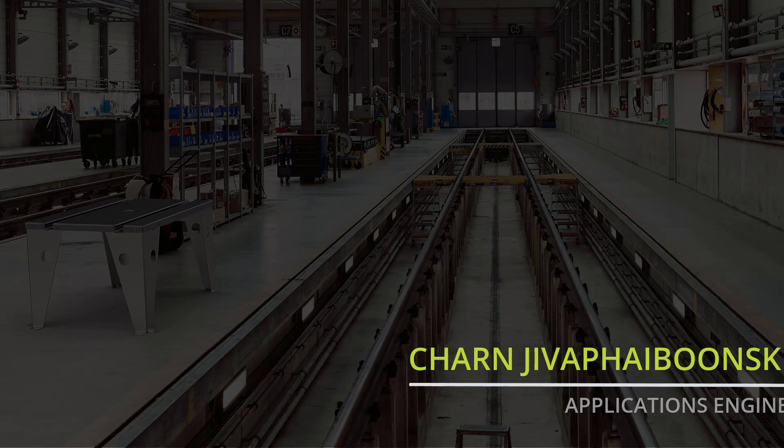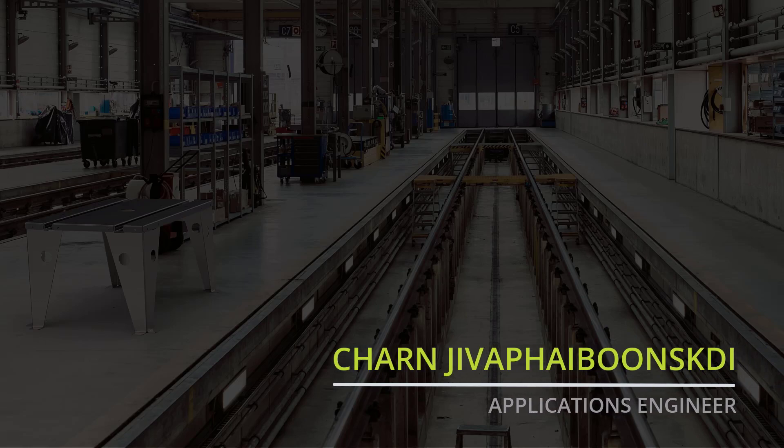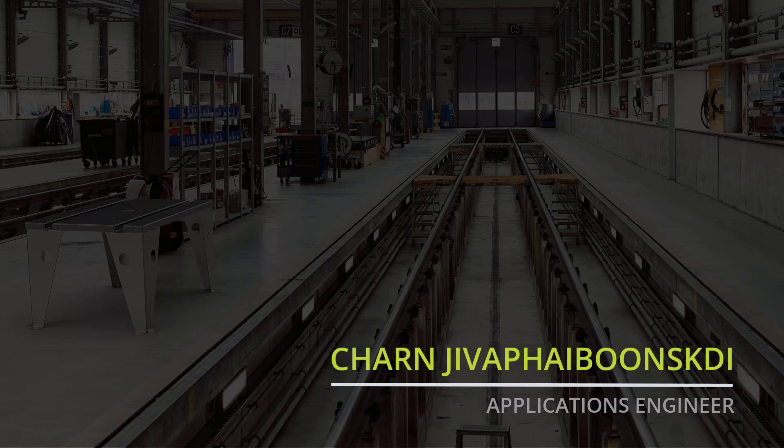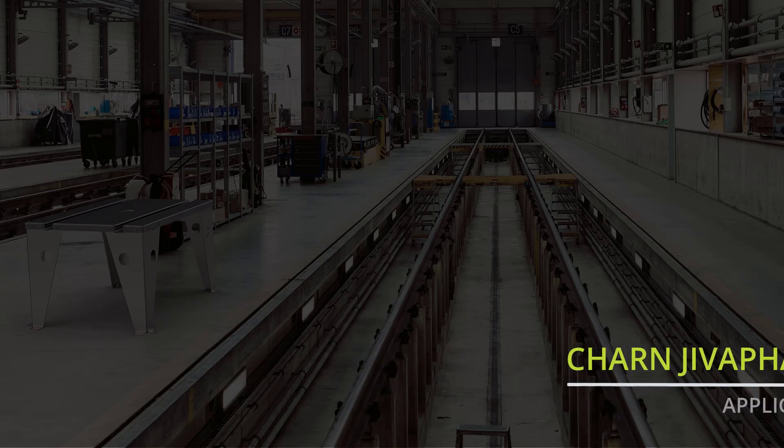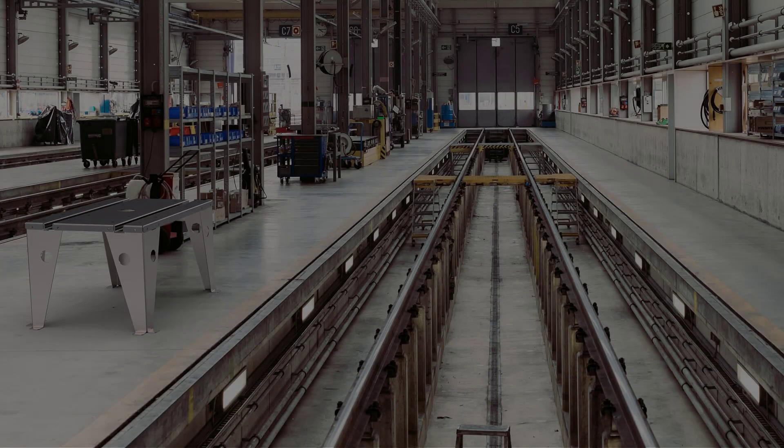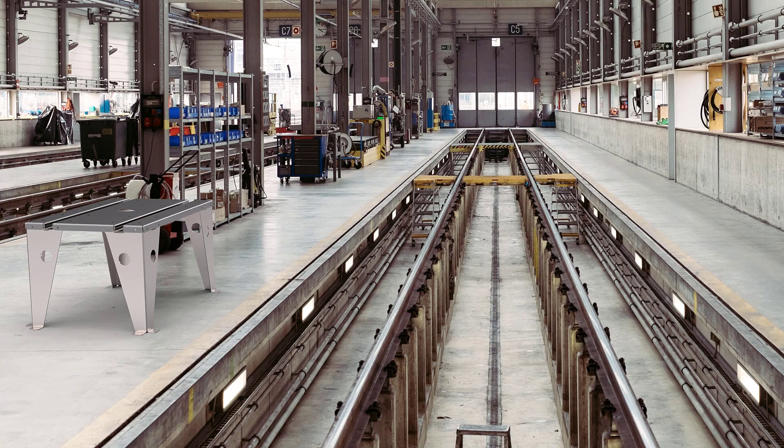What's up everyone! Charn here and welcome back to the channel. Today I'm going to show you how to import multiple sheet metal flat patterns onto your drawings.